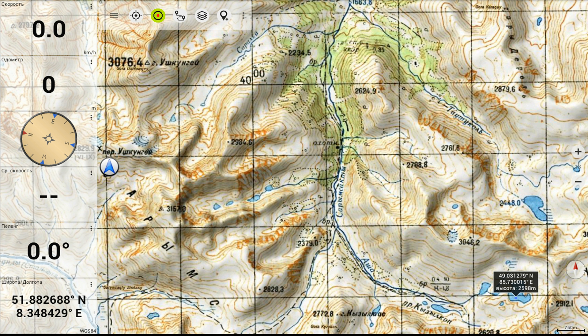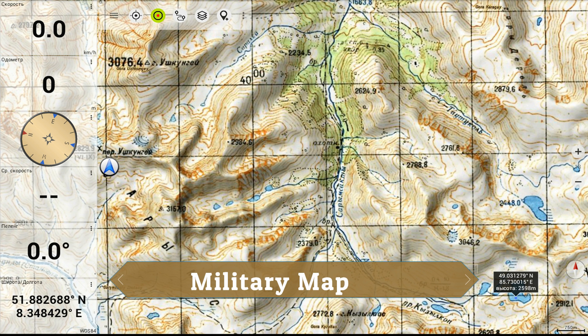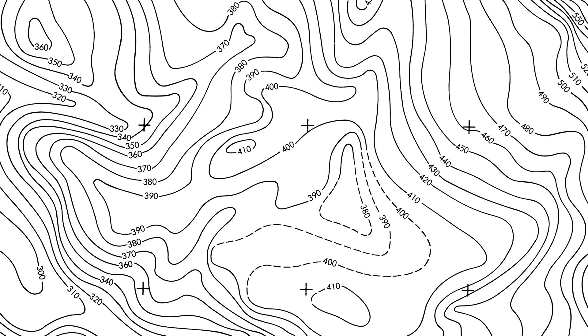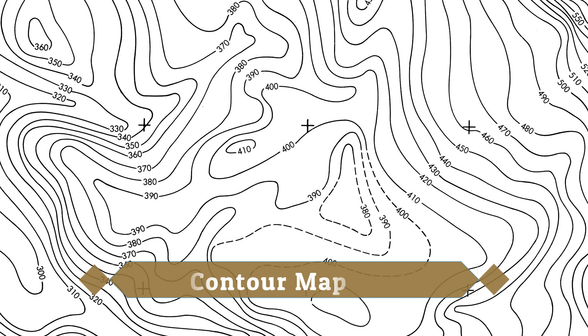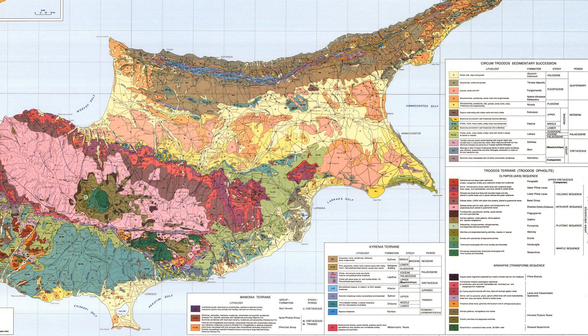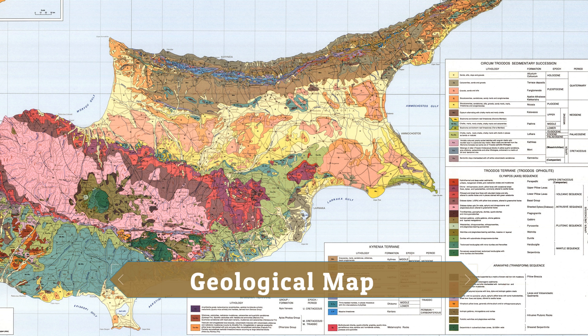To prepare a military map showing the road and railway communications with different parts of a country. Such a map also shows the different strategic points important for the defense of a country. To prepare a contour map to determine the capacity of a reservoir and to find the best possible route for roads, railways, etc.